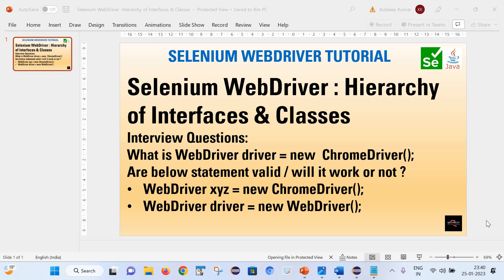Apart from that I will cover some interview questions as well, like what does it mean by `WebDriver driver = new ChromeDriver()`, and after that we will see two statements and try to figure out whether those statements are valid or not. So friends, let's start.